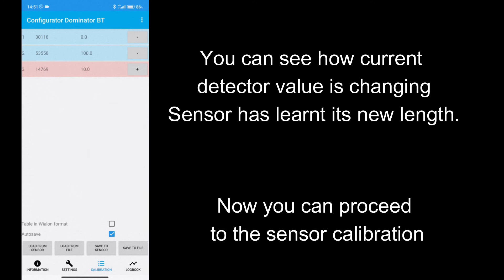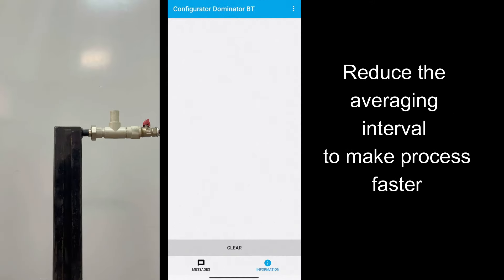After this action, you can see the number of measurement cycles option has been changed, because it was adopted to a new sensor length. And current detector value has been changed as well.